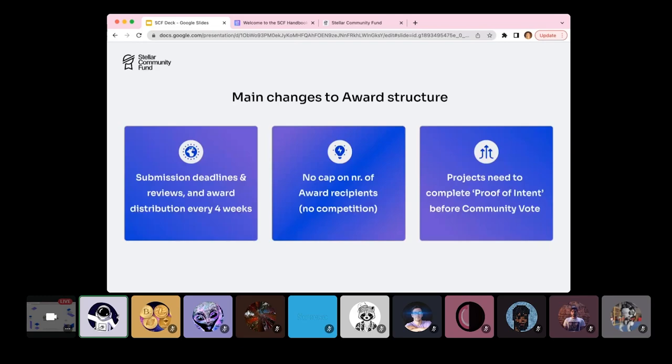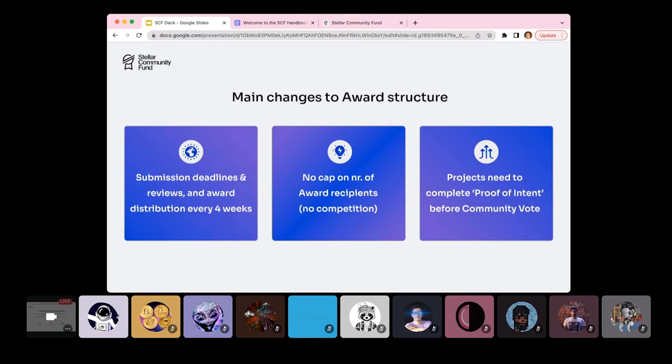Some of the main changes to the award structure is that the submission deadlines and reviews and award distribution are actually four weeks. If some of you that have been with us before, you can remember that we actually had biannual rounds. So that would be twice a year. And now it's almost six times that - there are six times more opportunities to submit. This cadence is really important to make sure that we have enough opportunities to submit for a project, especially now that Soroban is currently on Testnet and is going on Mainnet within the next six months. And also that awards are being distributed faster, which is very important to boost development.